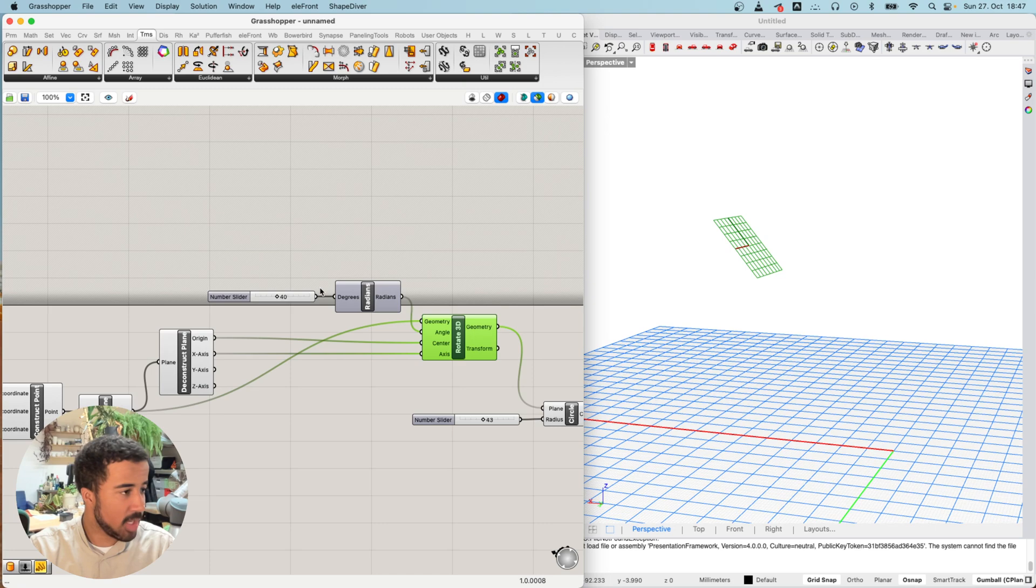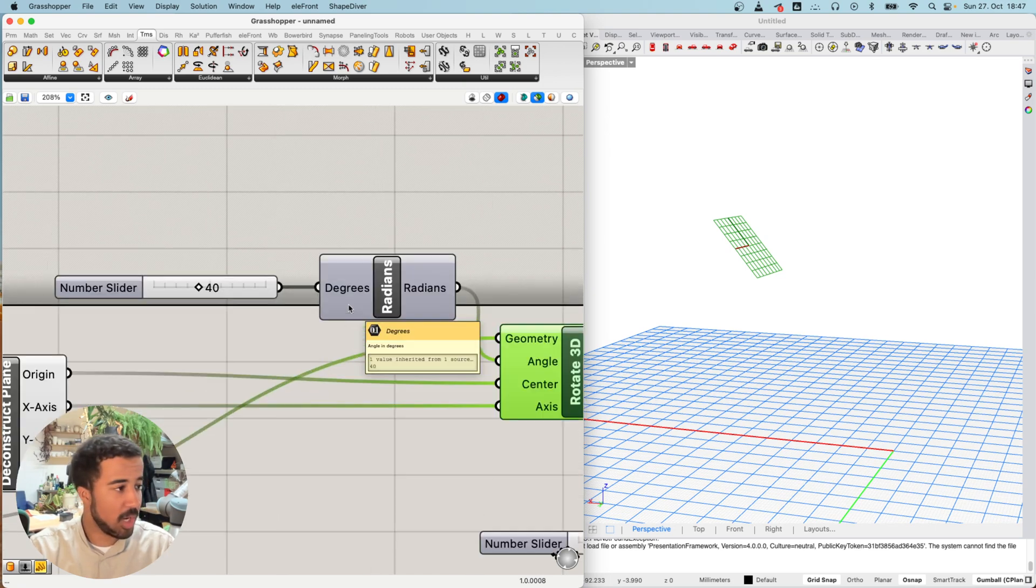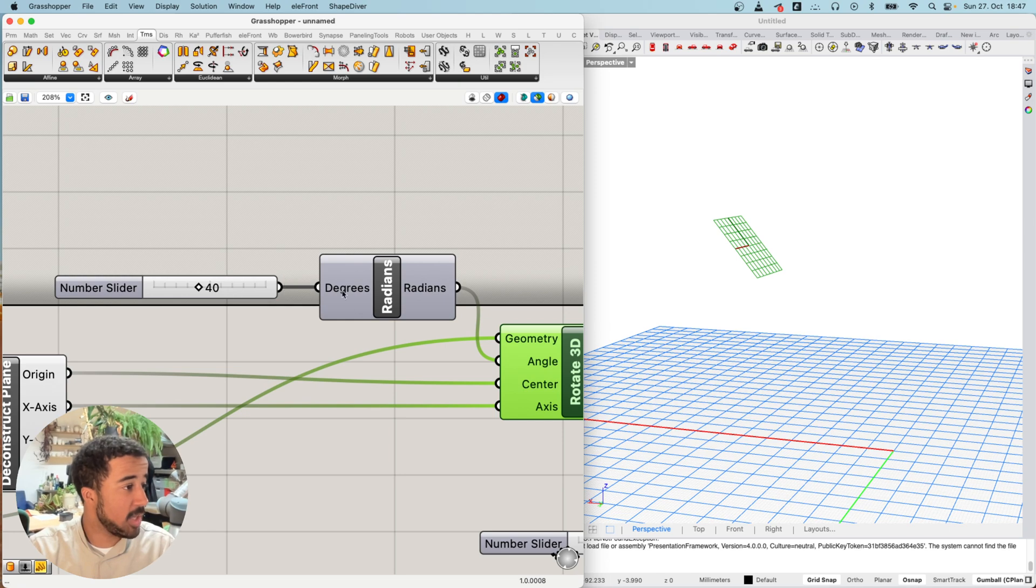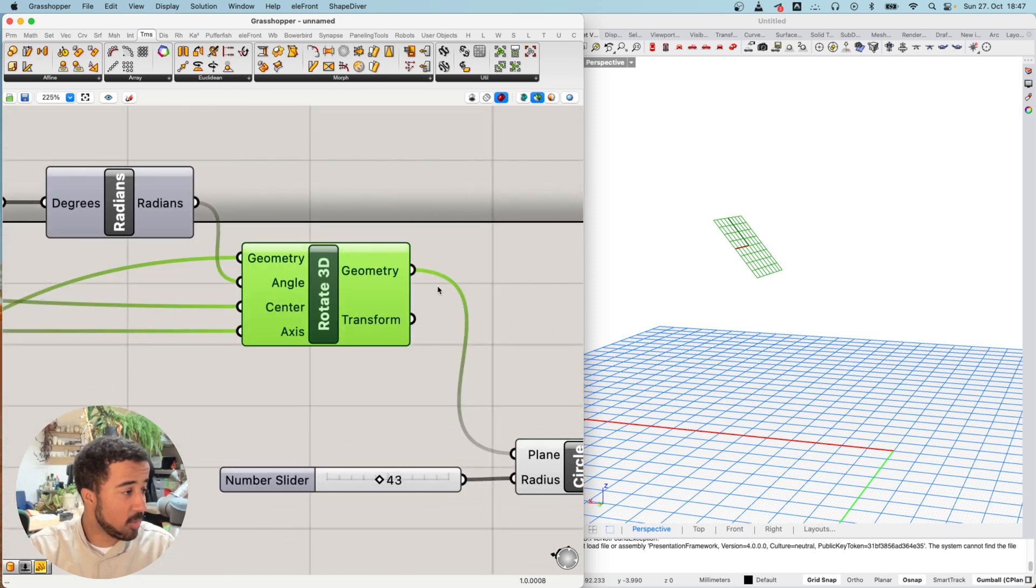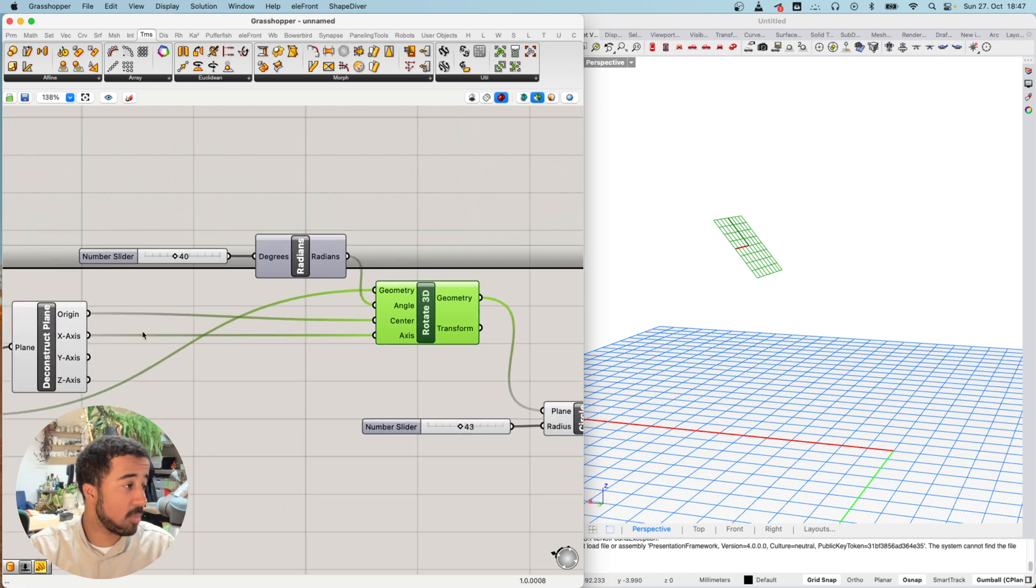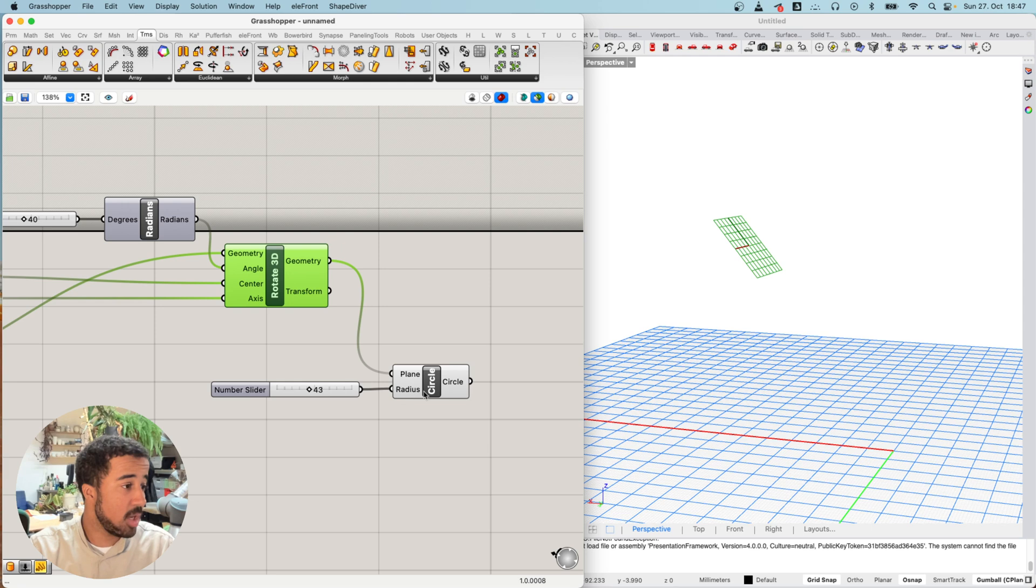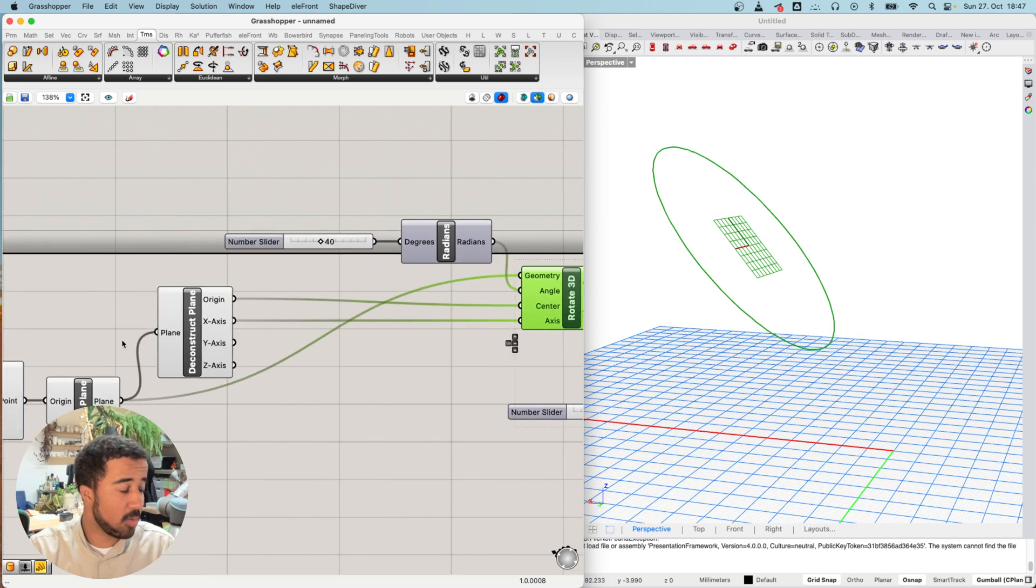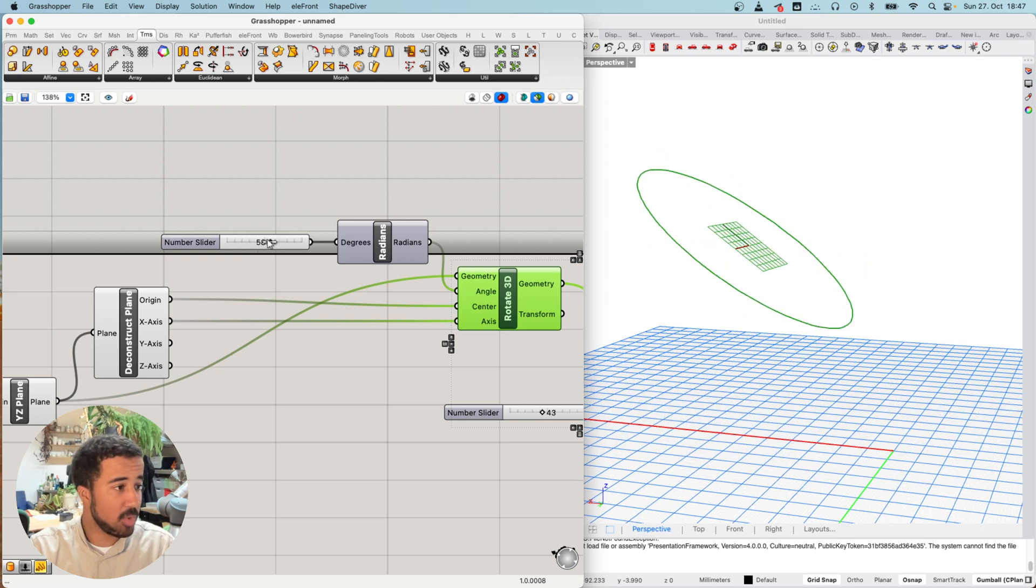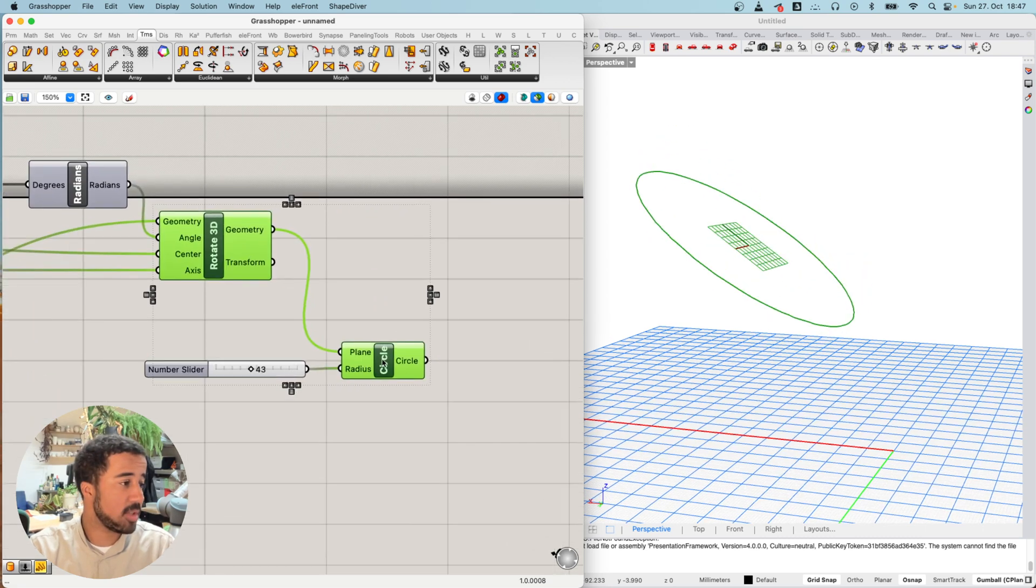Just as a reminder, in Grasshopper we almost always use radians. So whenever you want to input any kind of rotation or an angle as degrees, you need to convert it to radians with the radians component. After we've rotated this plane in three dimensions, we used it as our basis for creating a circle. Of course, the circle inherits all of the rotations that we've given the plane that is used as its input.